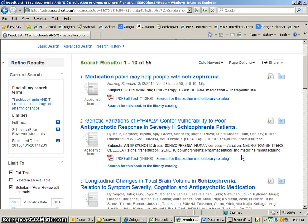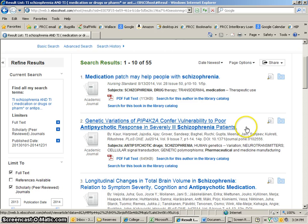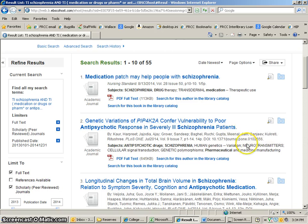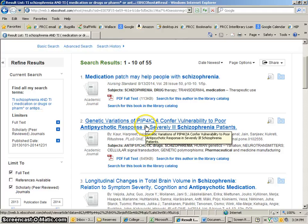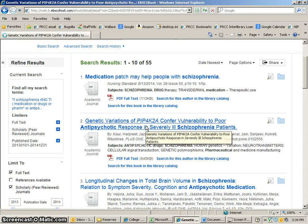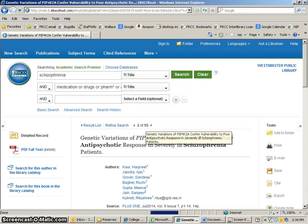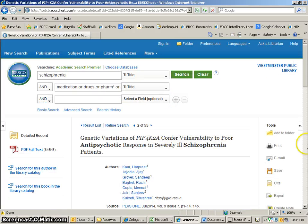Hey everybody, today we are going to talk about how to use EBSCO to get a citation for an article that you want to use. So I've got this article here, I'm going to click into this from my list, and it's an article that I'm going to use.